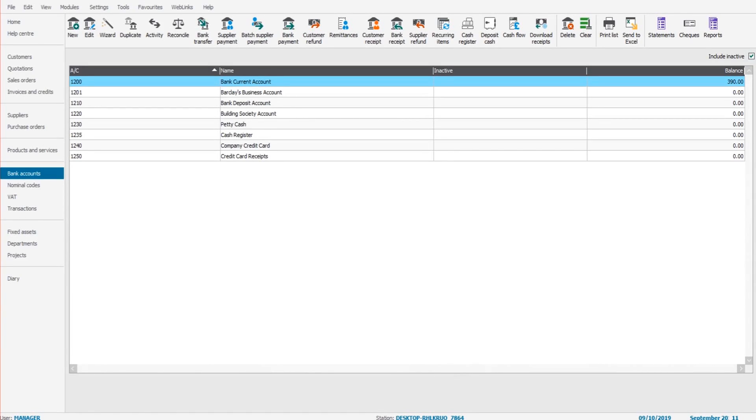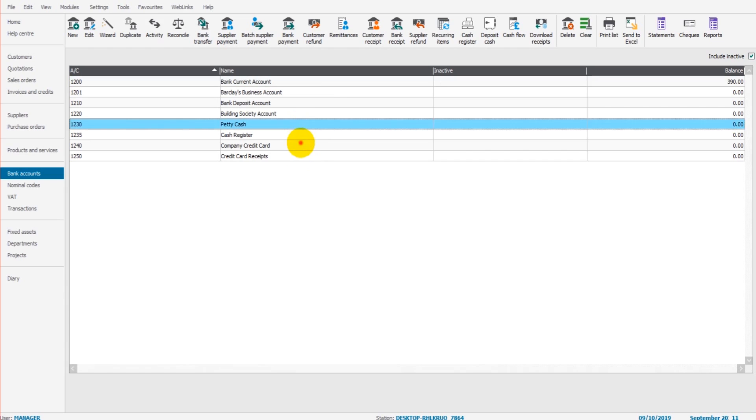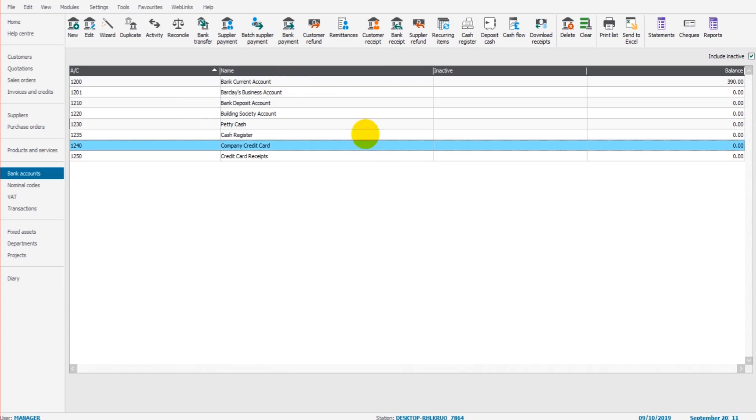The next few videos in this tutorial are all going to be about money in and out of the bank account, or the petty cash account, or the credit card account, any account that appears on this screen, the bank module.